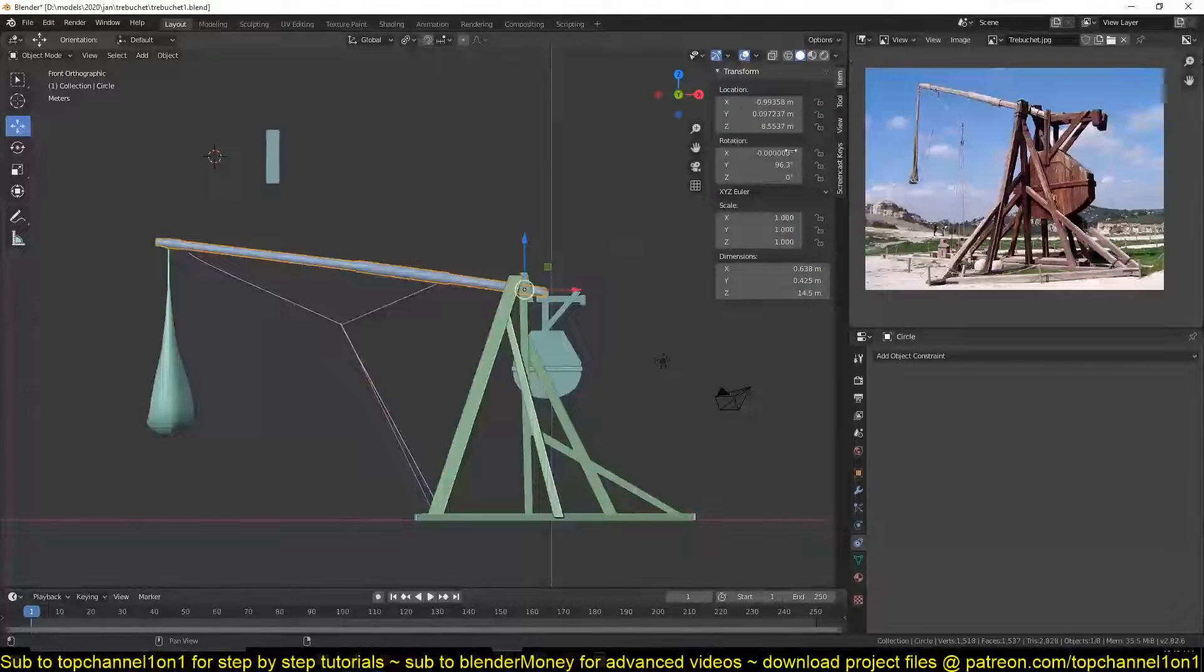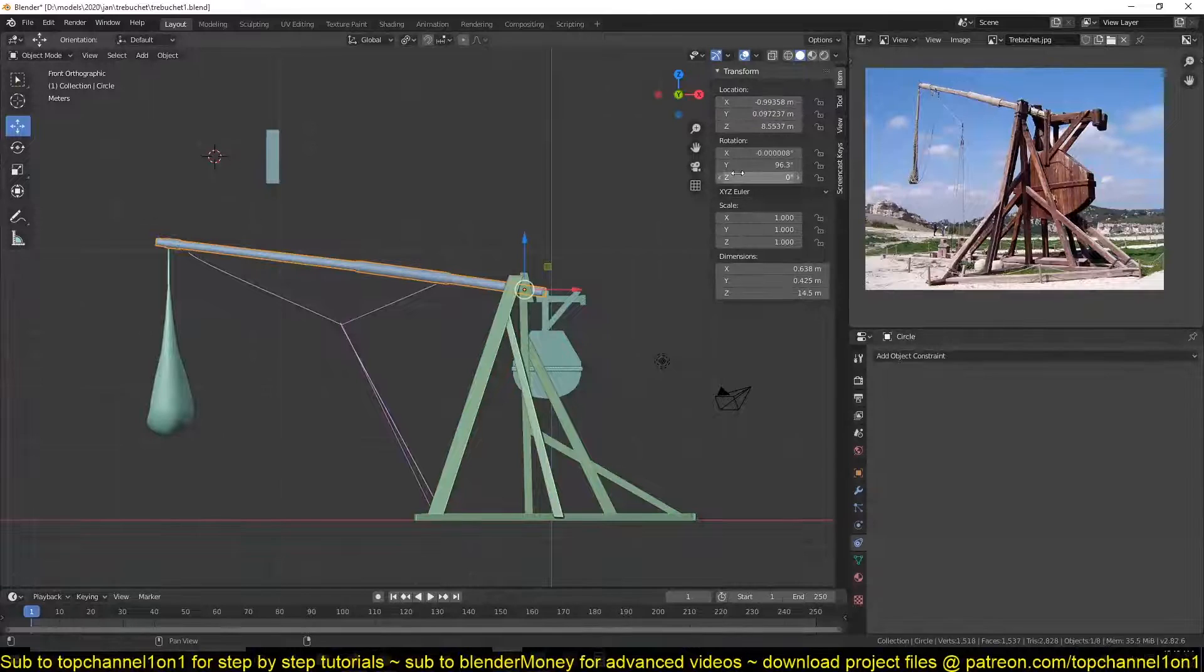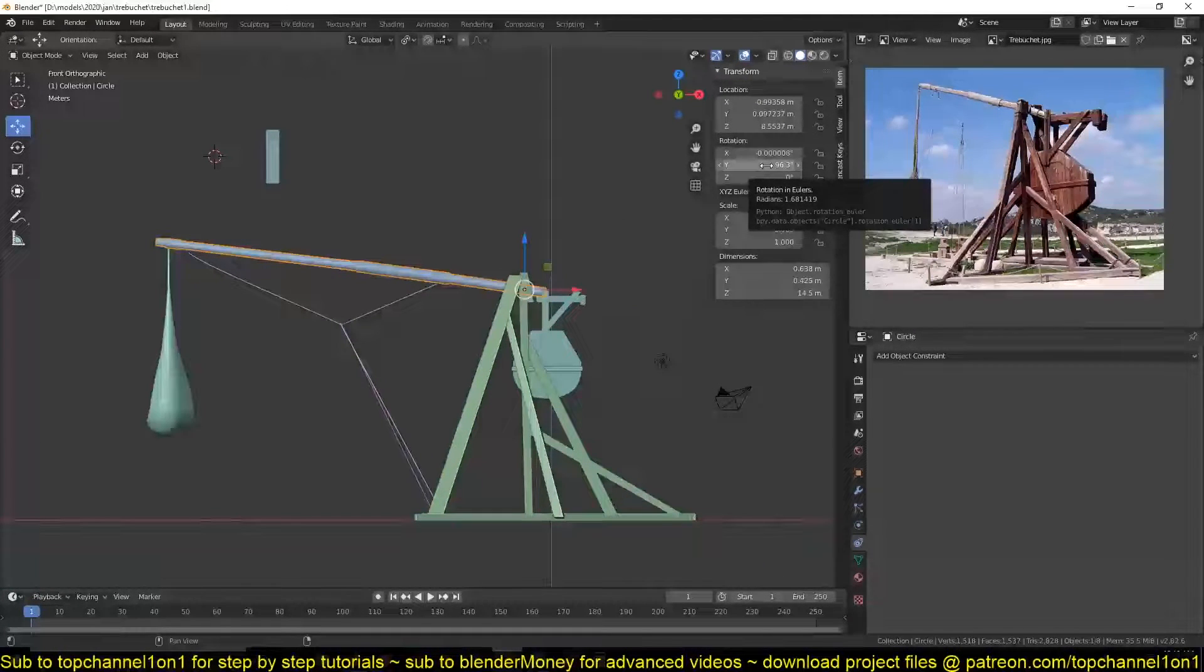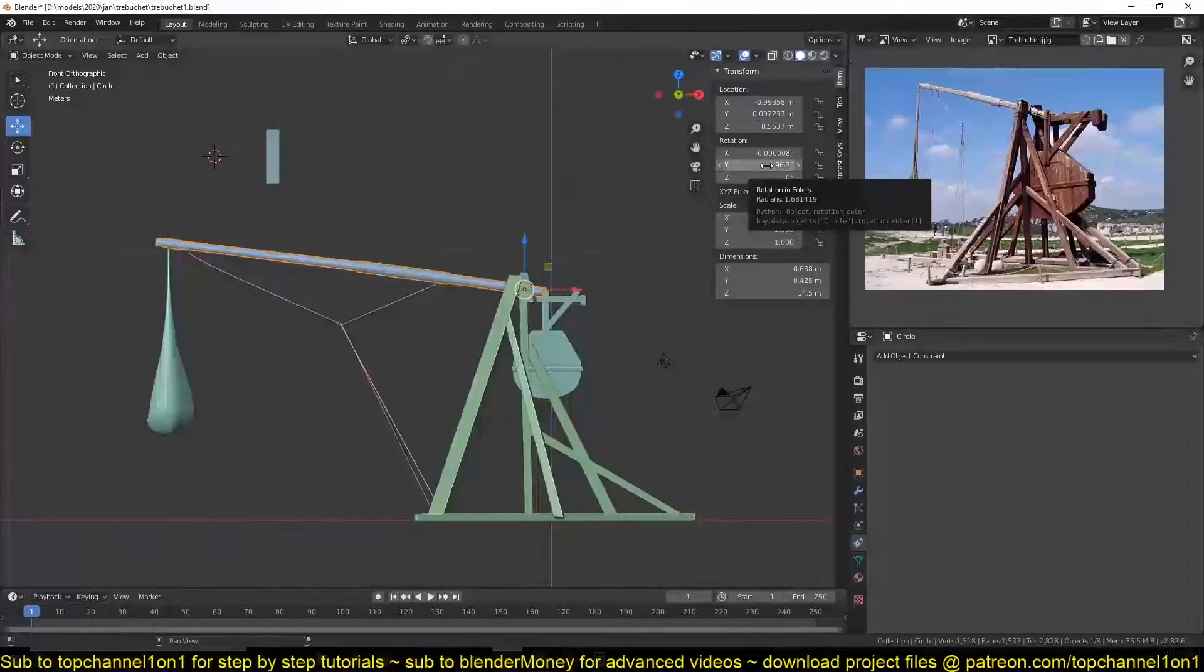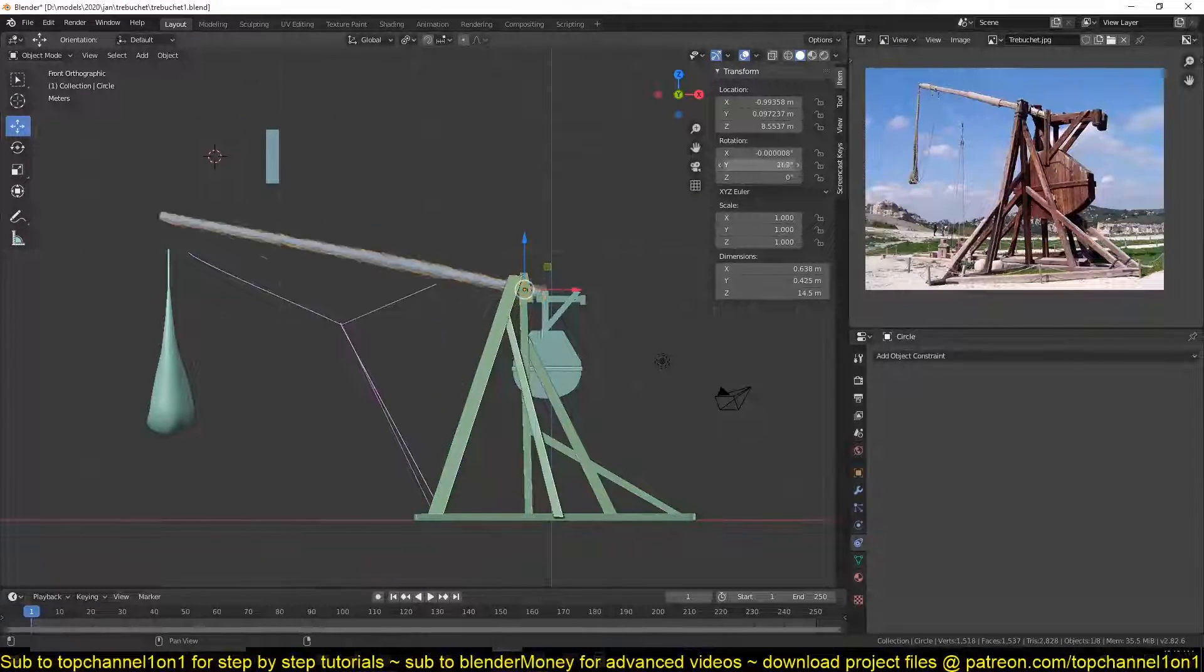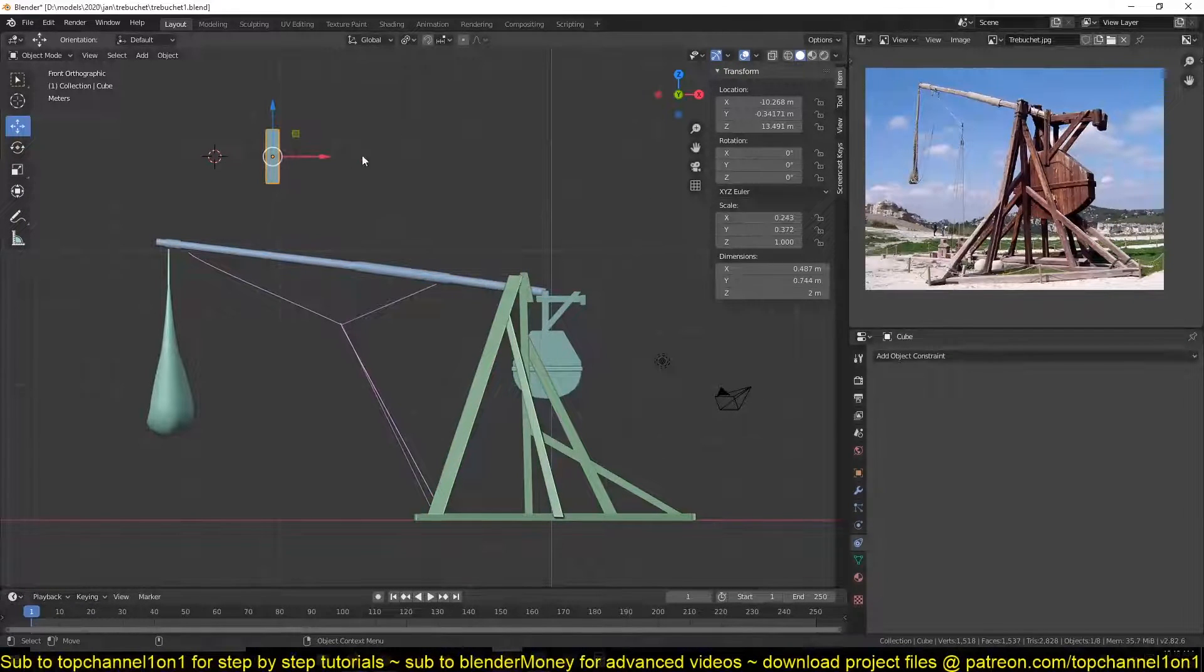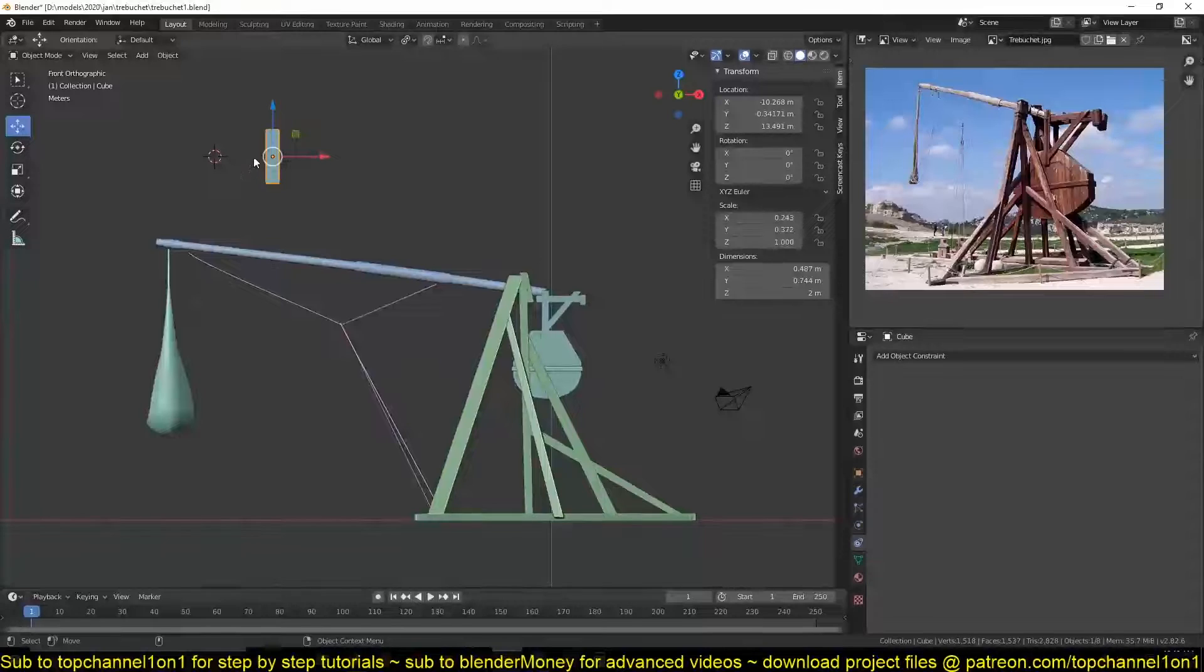So if you hit N I can access the transformation options. I can see that if we rotate this on the Y axis this rotates, so we can tie this rotation to the position, to the X position, X location of this object.